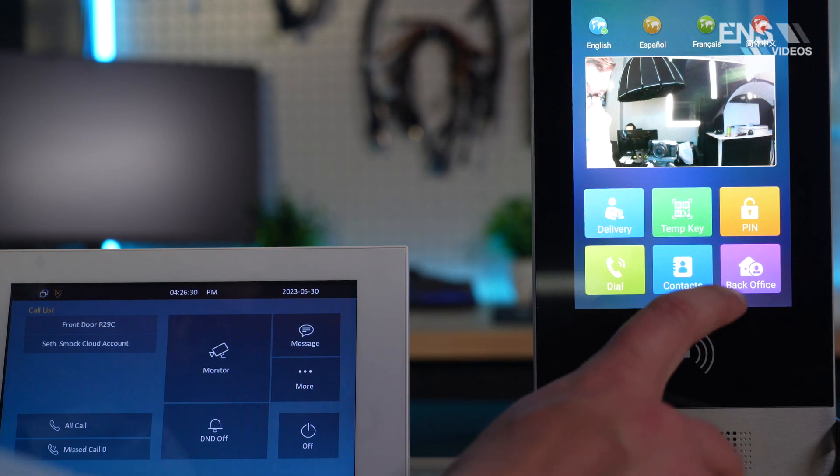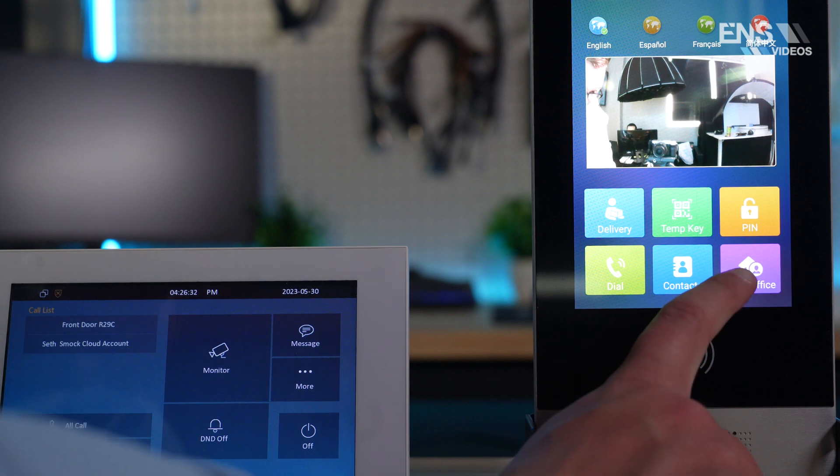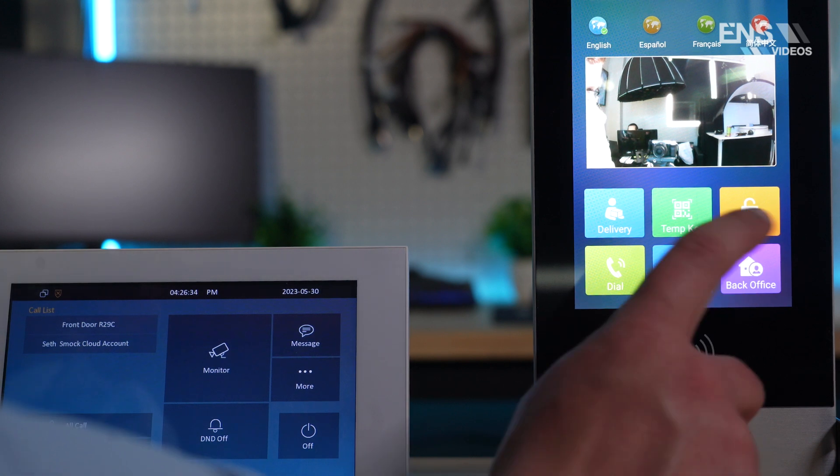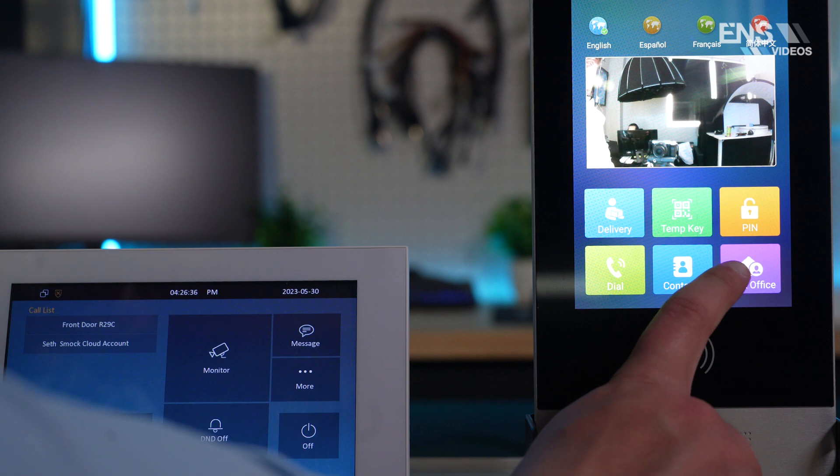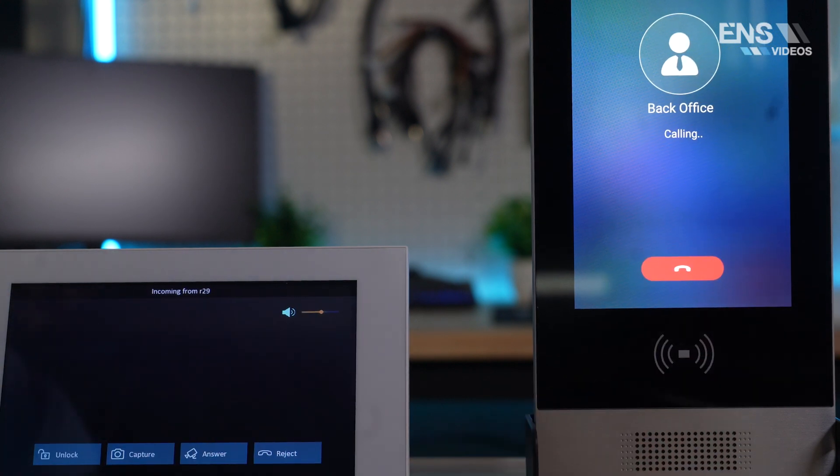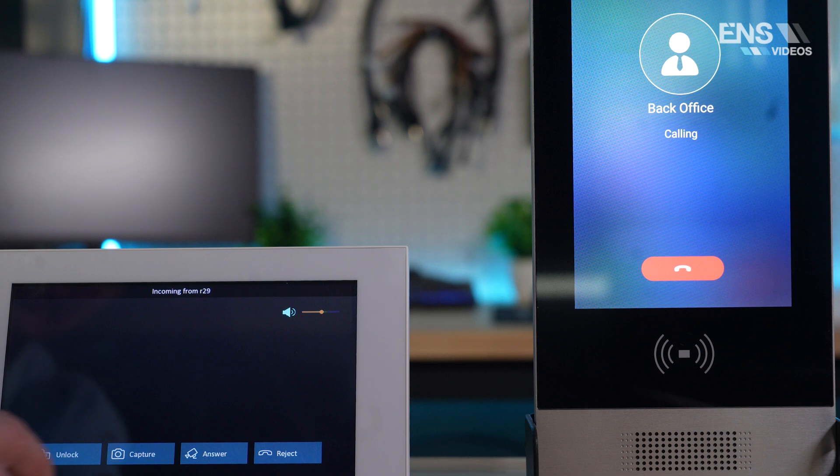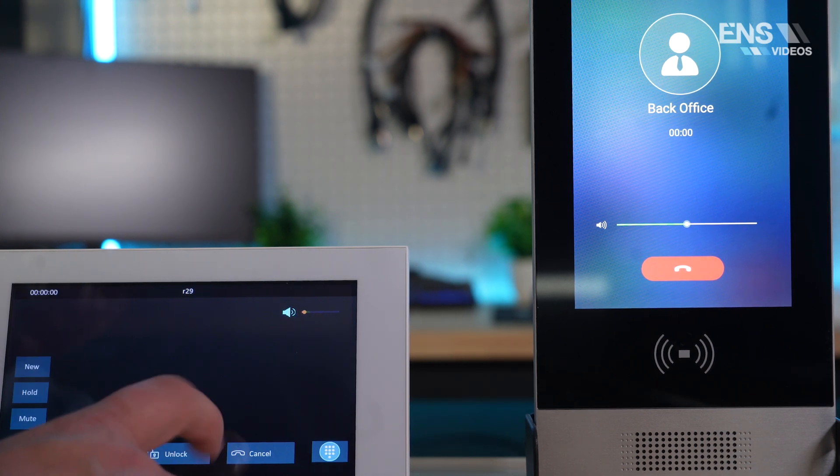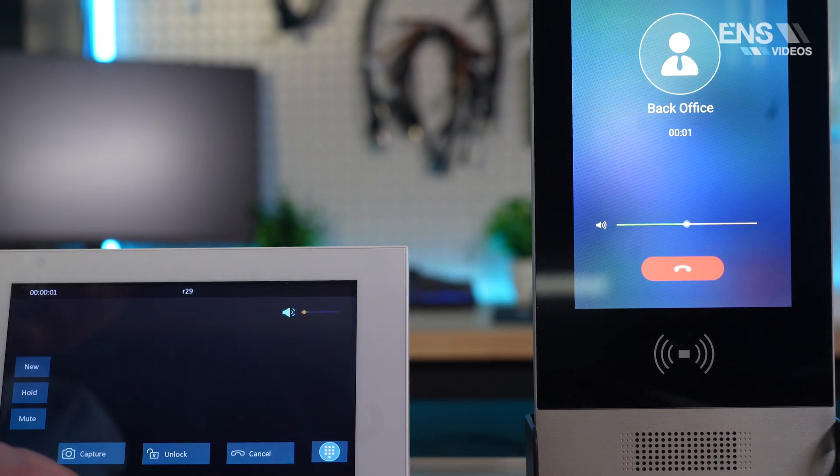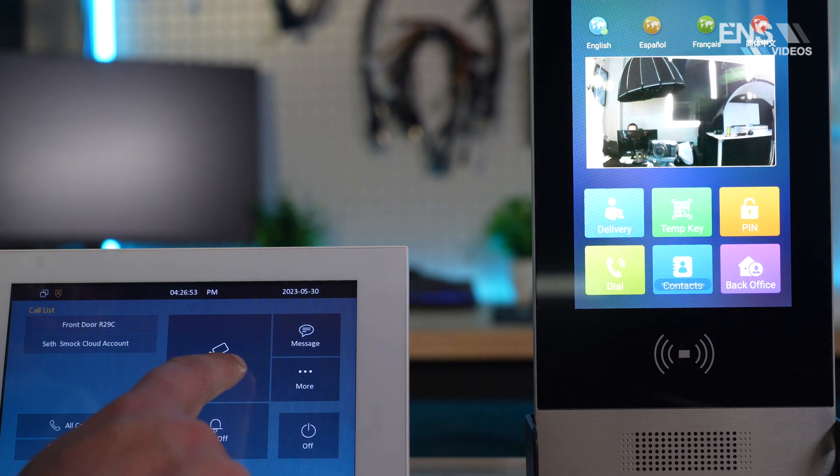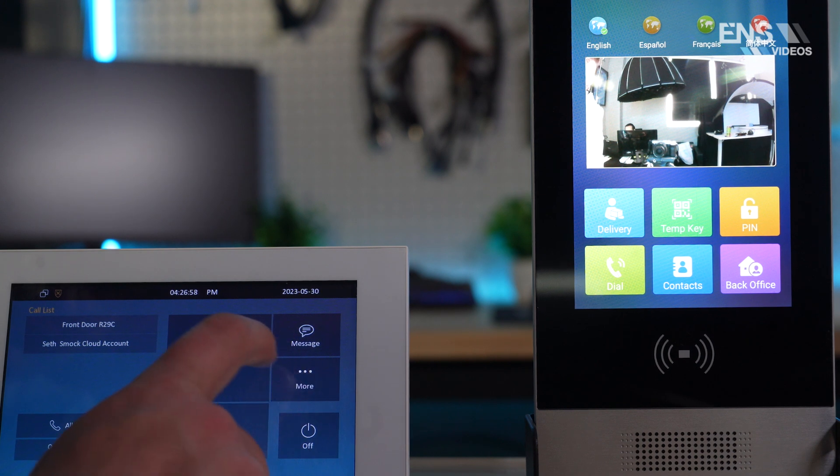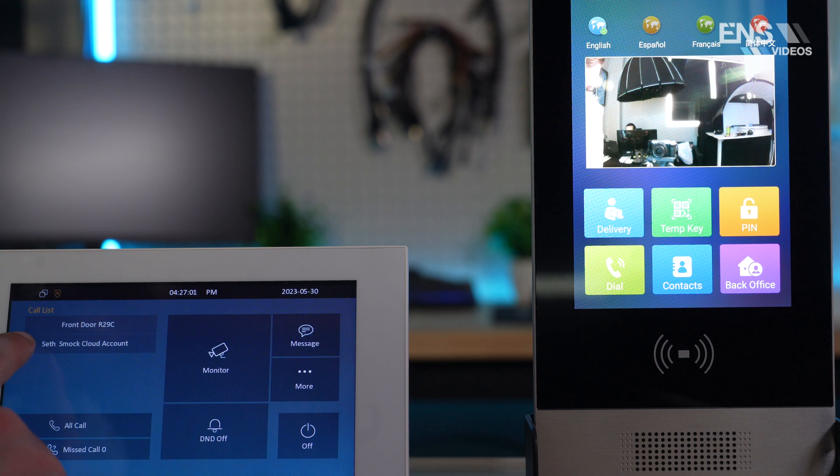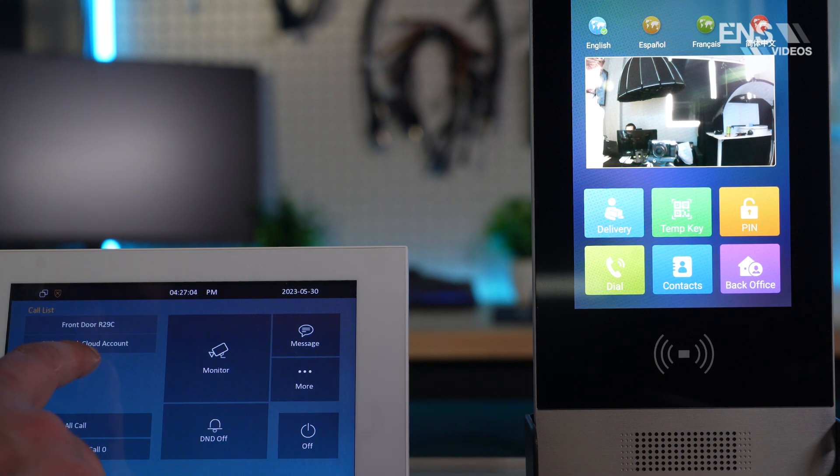Now, if you remember when we were in the configuration, we configured the six button on the R29C to say back office, and if I hit back office, it's actually just going to go ahead and directly call the indoor monitor. And over here, you can go ahead and select answer. And you can view what's going on. You can also live monitor the device directly as well by selecting monitor. You can go into messages, or you can even go down to the call list. For example, right here, it says SESMO cloud account. This is the cloud account for my phone, and I can actually call that directly.